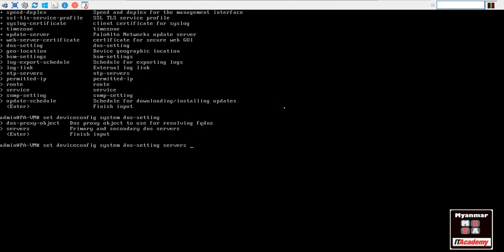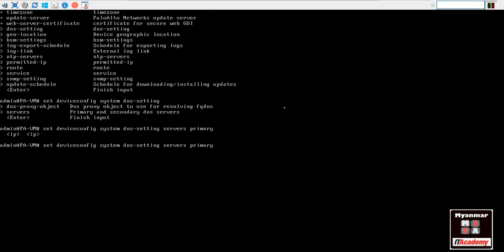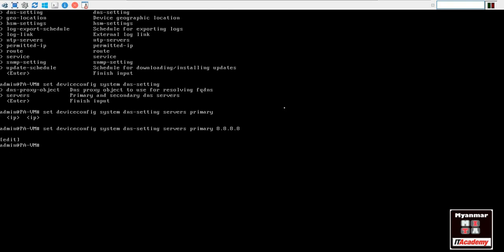Okay, DNS. We have primary DNS, primary DNS. Okay, ito, ito, ito. Okay, DNS set device. Okay, system DNS setting.